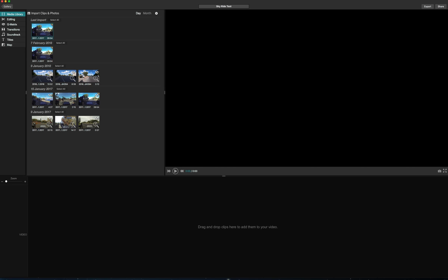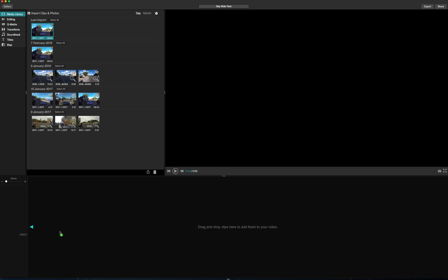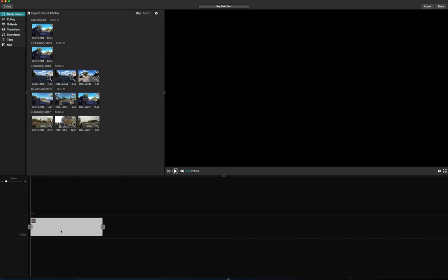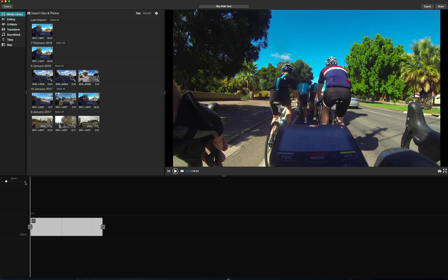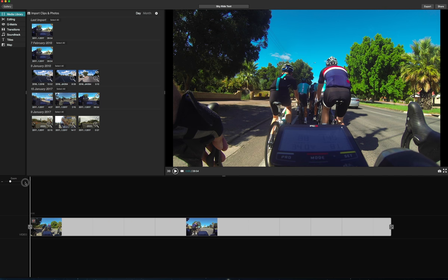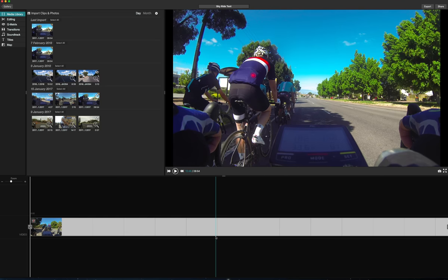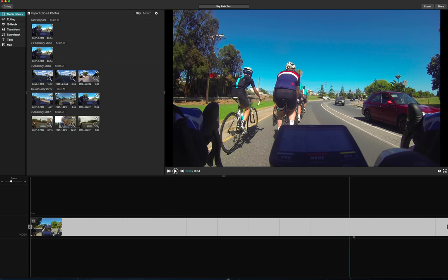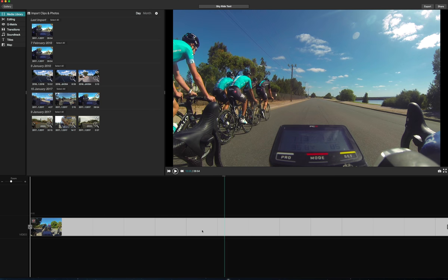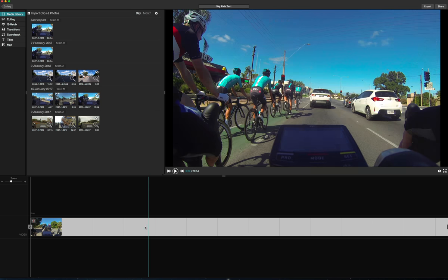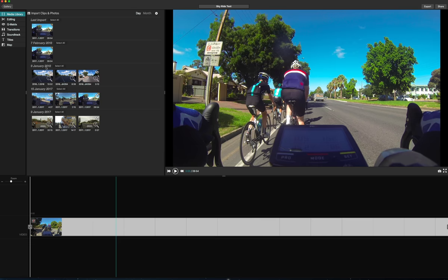So here we go, this is the one I've just imported. Drag this to your timeline like so. Now I usually just zoom it a little bit so it covers the full screen and this is your raw video footage.